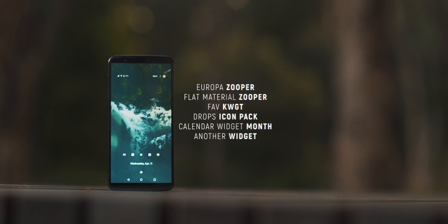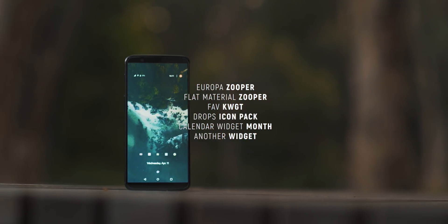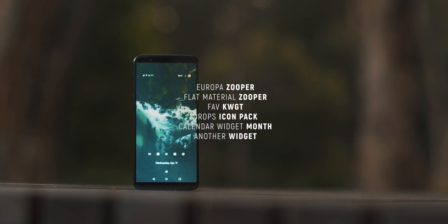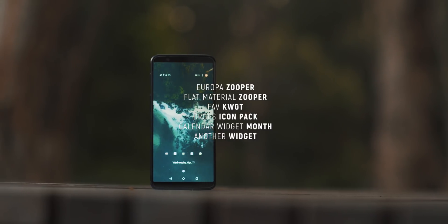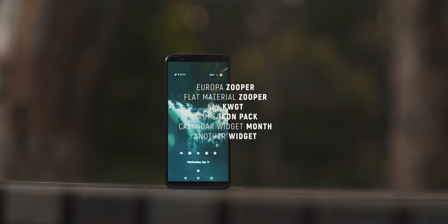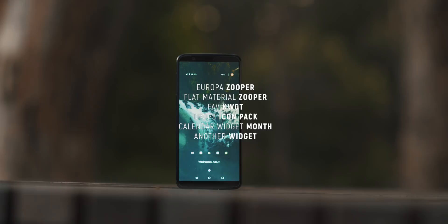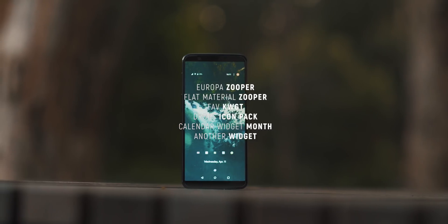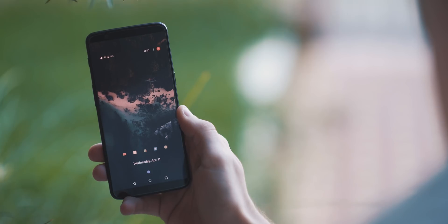So first up is Daniel's setup. This is a two-page setup with a super clean, minimal vibe about it, but still lots of customization baked in with a suite of widgets being utilized throughout. So let's take a deeper dive into each of the elements.